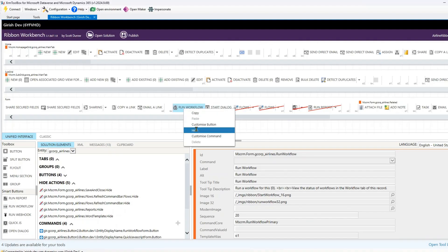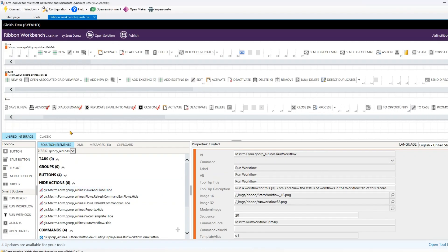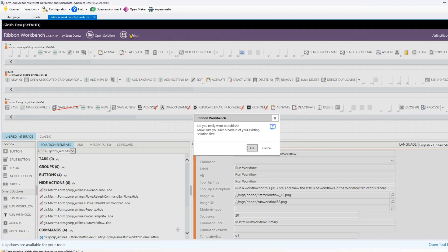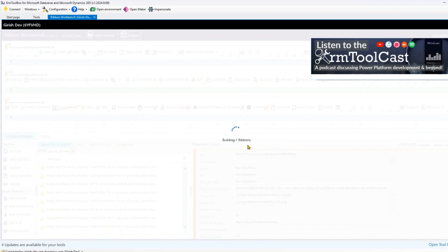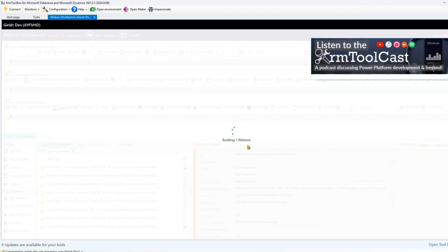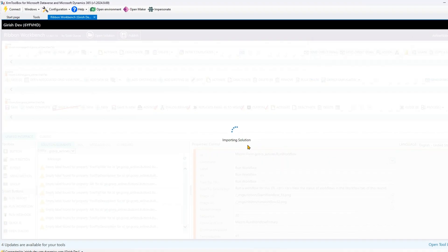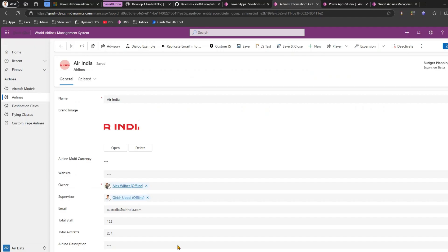Once you're done hiding all the desired actions, go ahead and publish your solution. There's also Run Workflow — I'll right-click and hide that as well. Now let's publish. When you publish, the ribbons are built internally — it updates the XML in the backend, collating all the show/hide information. Once that's done, the solution will be imported and published.